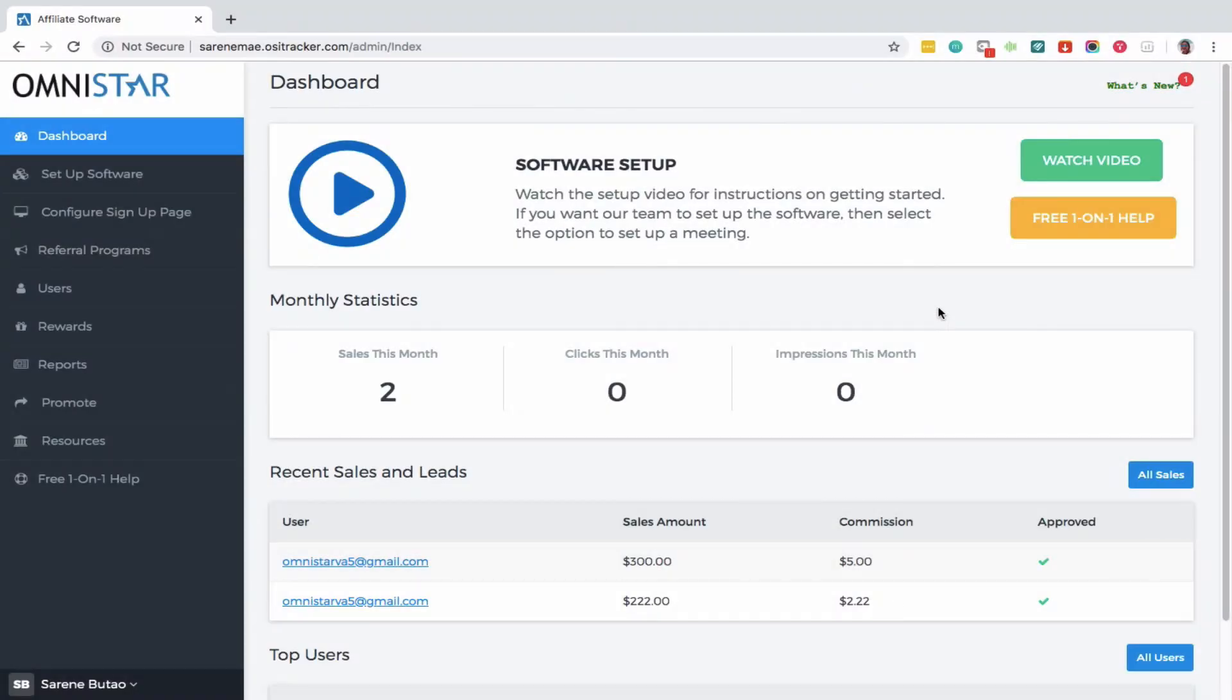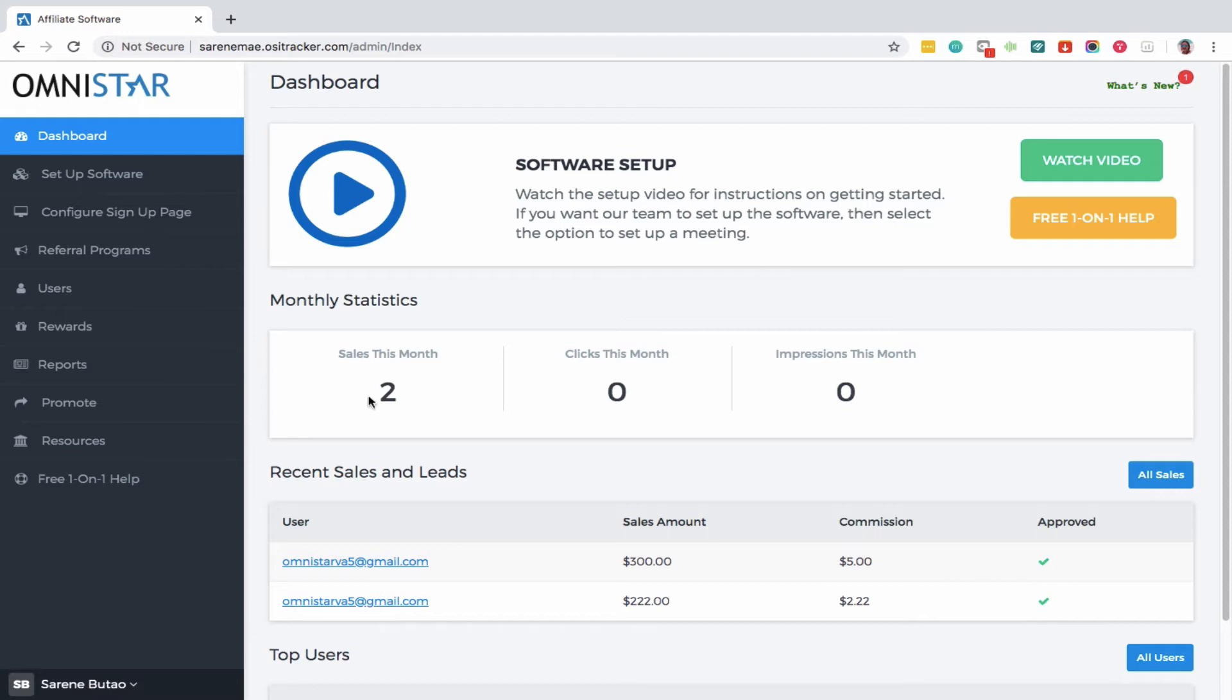This is a demo on how to set up affiliate user signup pending approval. With our affiliate software, it can be set up so you require affiliate approval before they get into their dashboard. In order to do that, you need to follow the simple steps shown in this video.